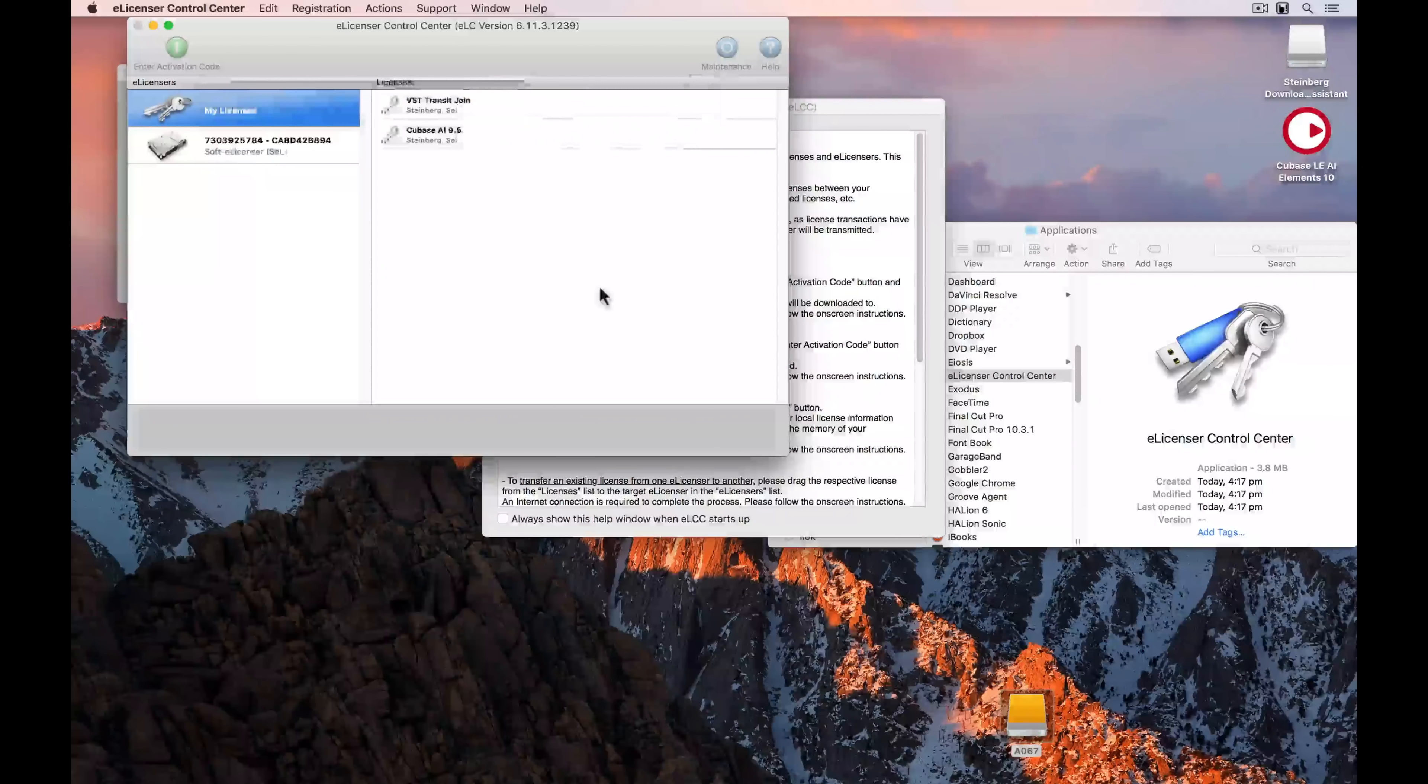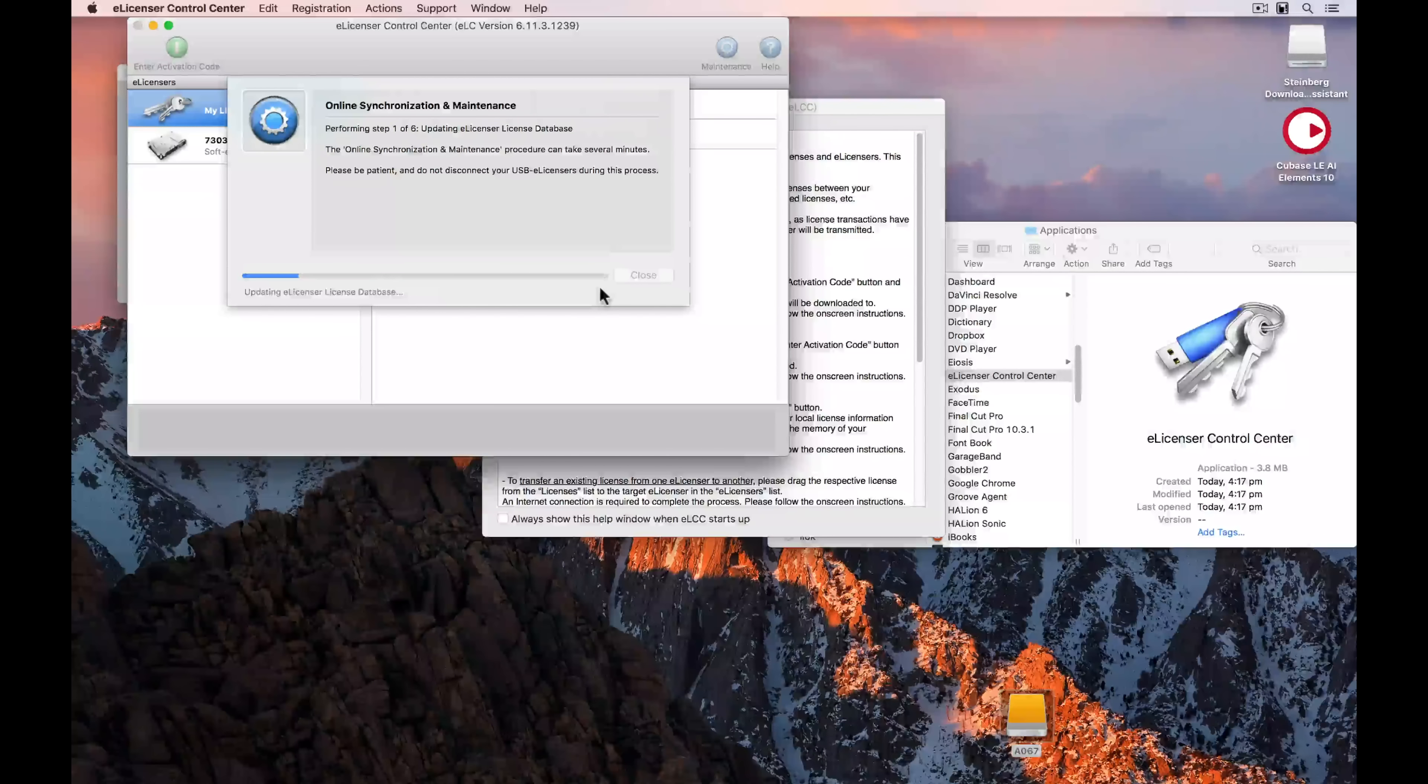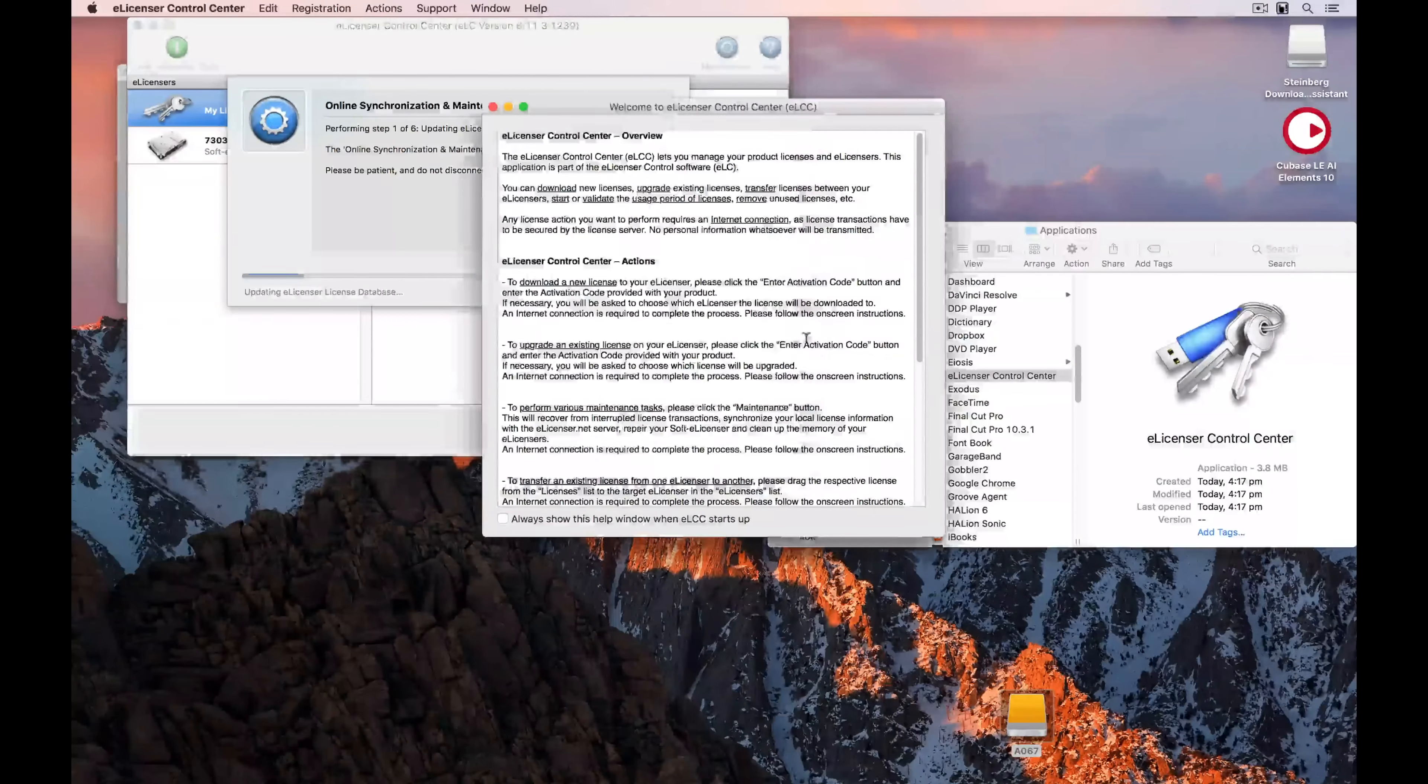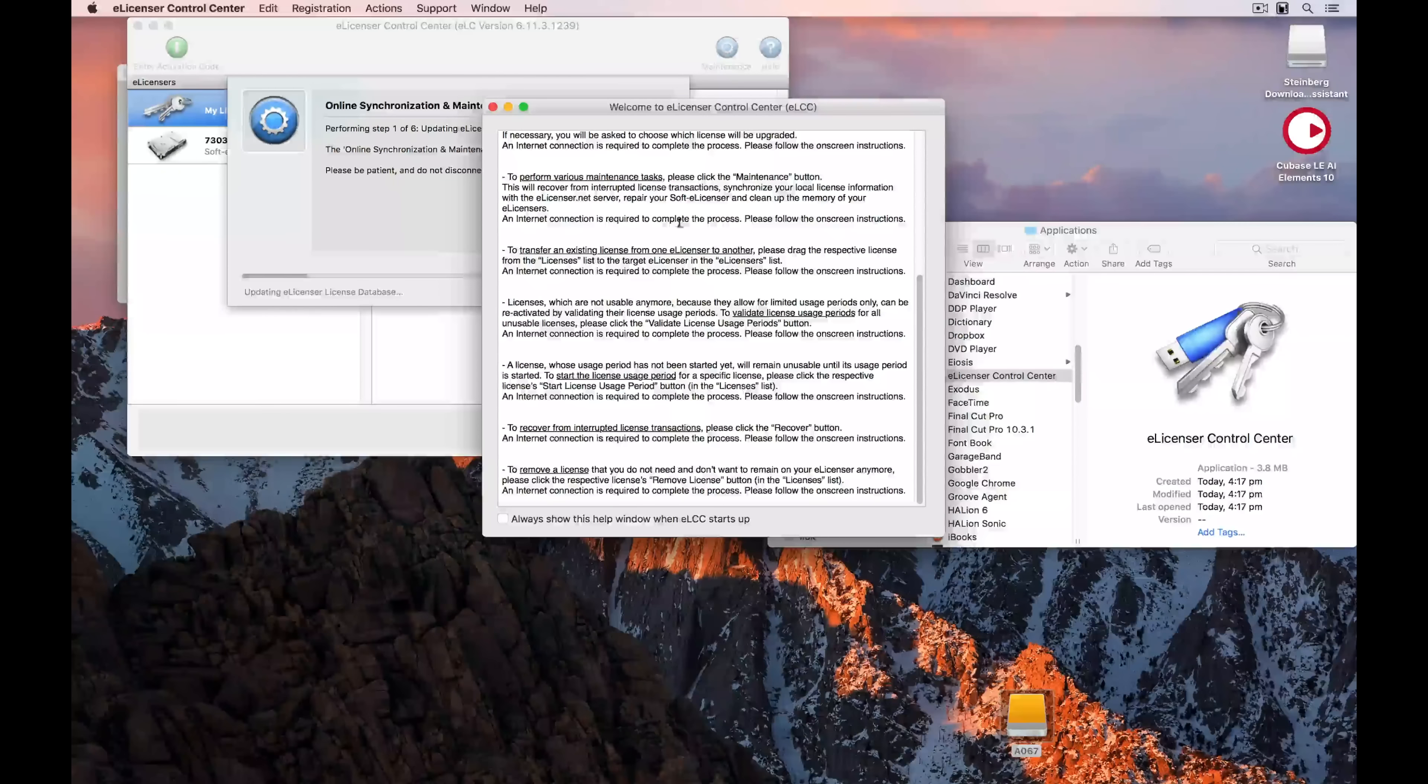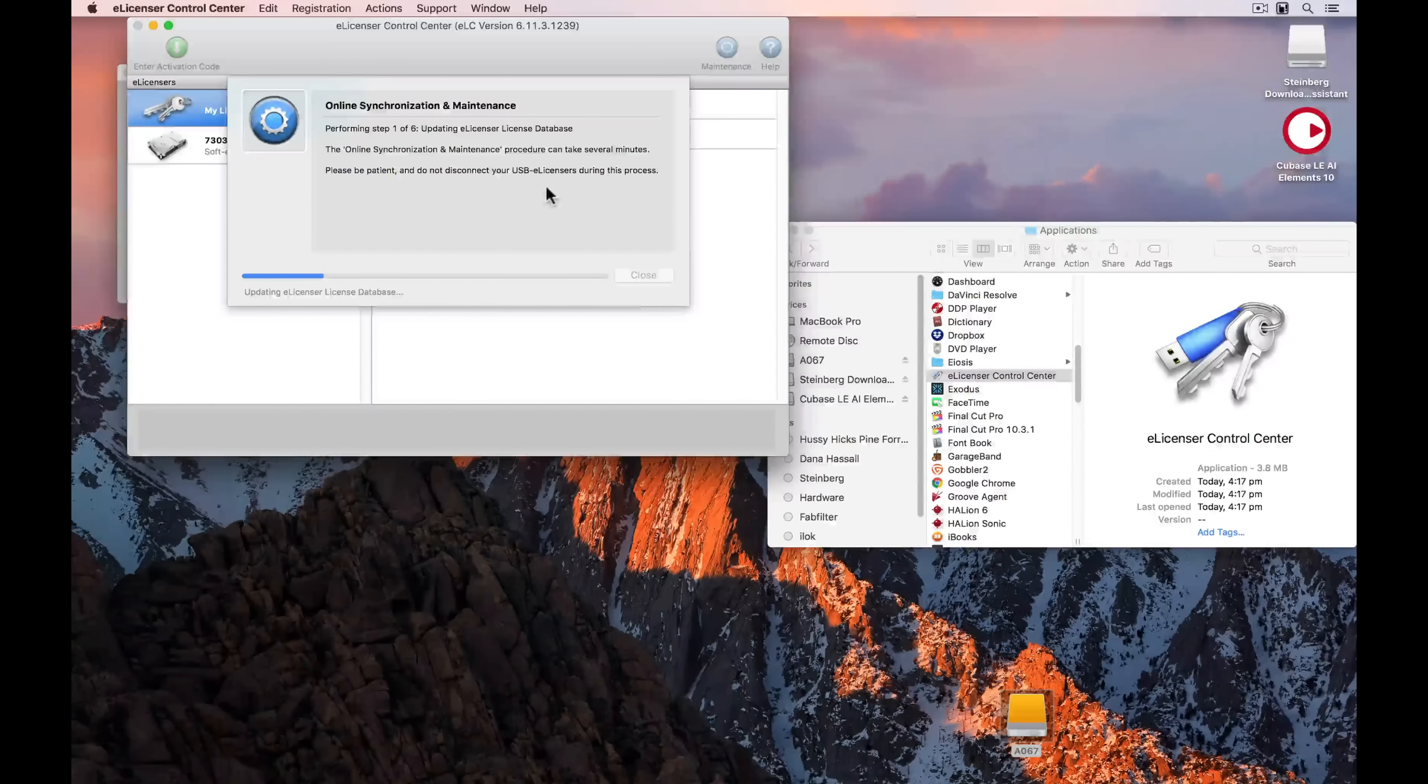Once again, it's an online synchronization, so this can also take several minutes, so please be patient. While this is loading, it's a great idea to take the time to read the information on the eLicenser control center.